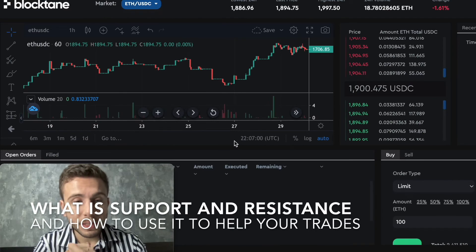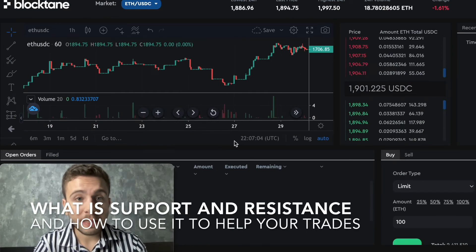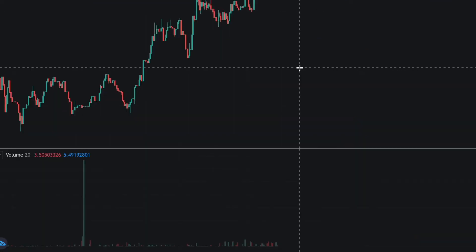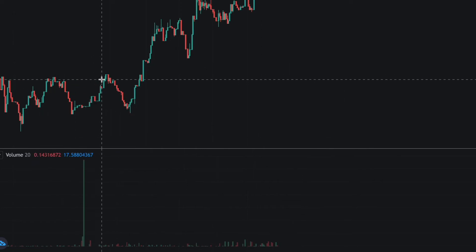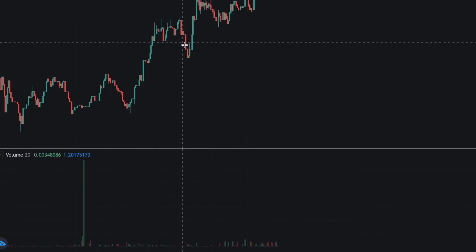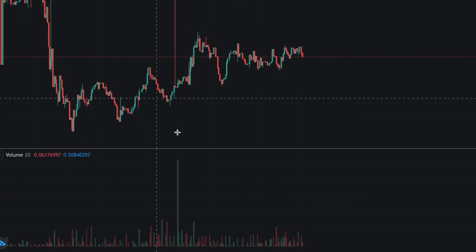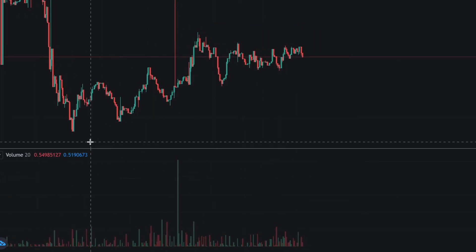Now let's learn what support and resistance are. Looking at this chart, you can see that although it is growing, it goes in waves — it goes up in waves and also goes down in waves. It grows, corrects, grows, corrects a bit, then grows again. Coming back to the Bitcoin price, we can identify what the support and the resistance are.